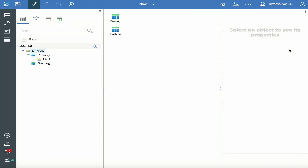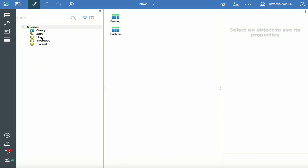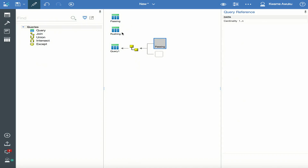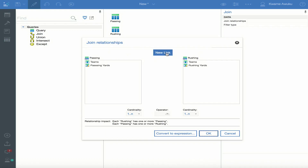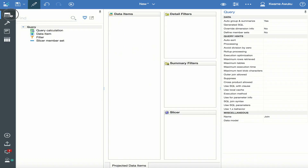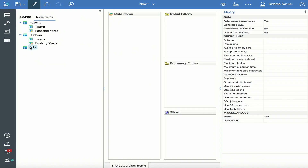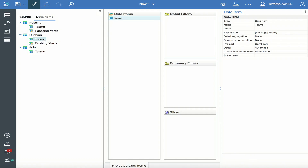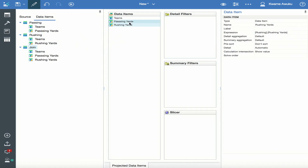Let's go over to the queries and I'm going to create my first join. To do this, I click the Tools button and bring in the join. I pull Passing and then Rushing. I click the link to create the join link — it's going to be a one-to-one mapping between Team and Team. I click OK and I name this query Join. I go back to the data items — since I have teams in both tables, I'll pull the team from Passing, and I'm going to pull Passing and Rushing. Now I have my Join with Team, Passing, and Rushing.